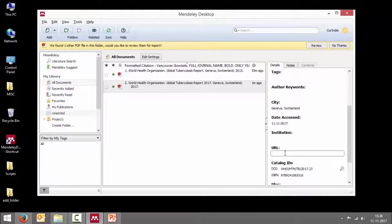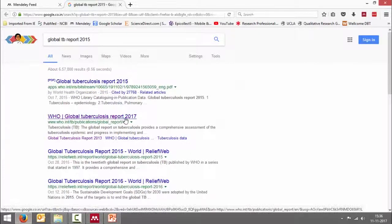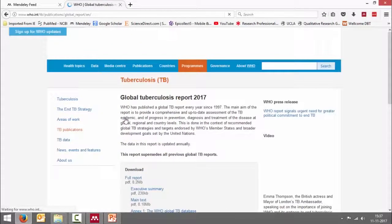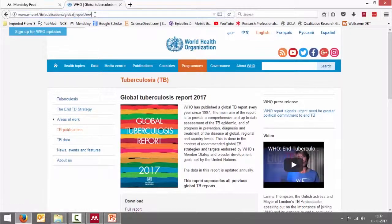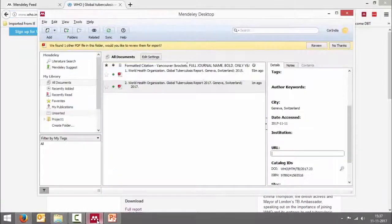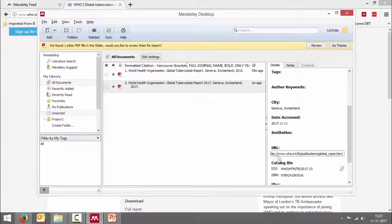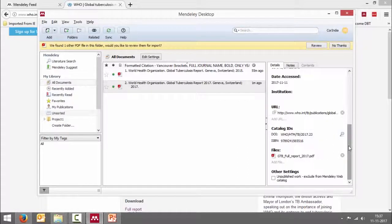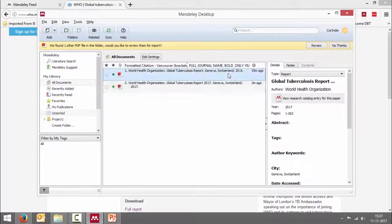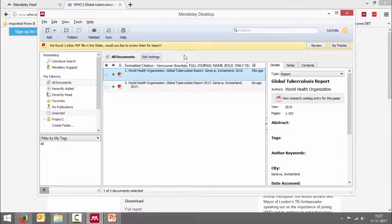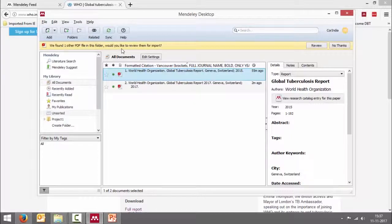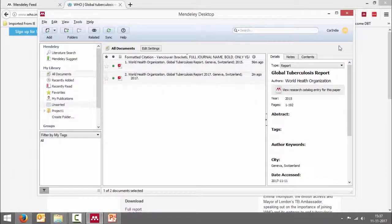If we want a URL, I can get the URL, copy it and paste it. And the rest of them seems to be fine. I also got a message saying that we found one other PDF in this folder. Would you like to review them for import? We can say review and bring it here or I do not want in this case. So I'm going to say no thanks.